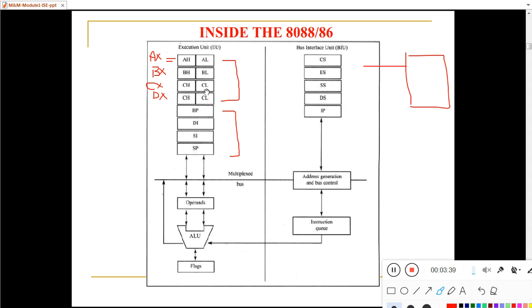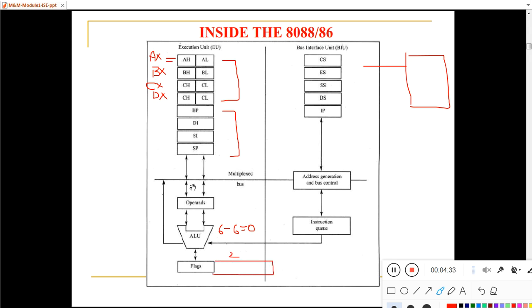These registers store data and instructions. Operands from the registers move to the ALU, and the ALU performs arithmetic and logical operations on those operands. The output of the ALU is indicated by the flag register — the flag register shows the status of the ALU output. For example, if the ALU performs 6 minus 6, the result is zero, and this zero is indicated by a flag bit called the zero flag.